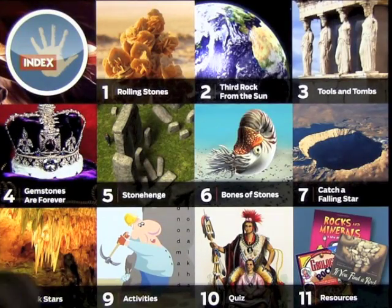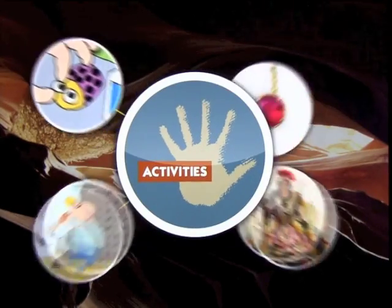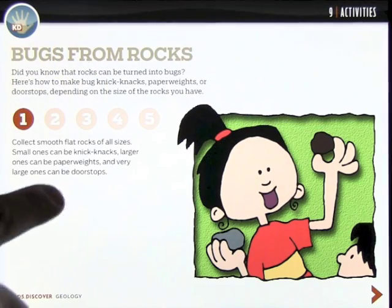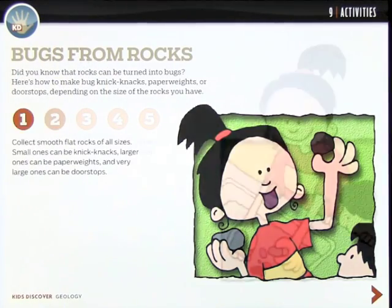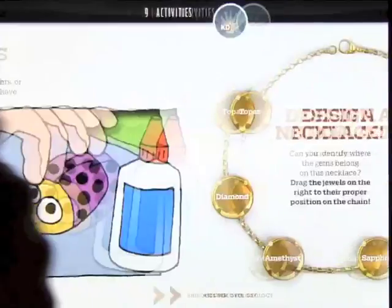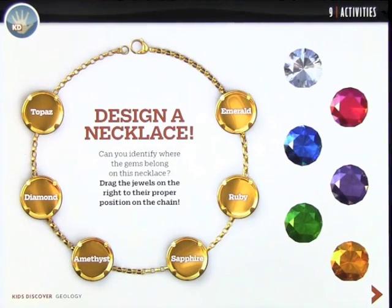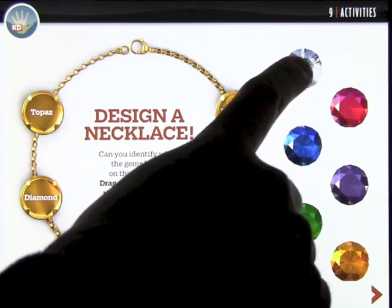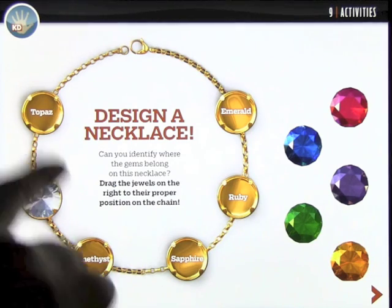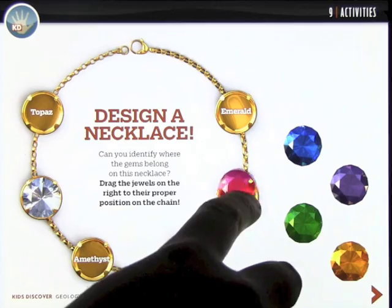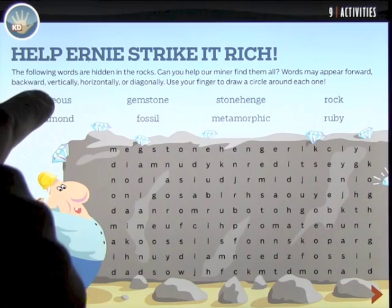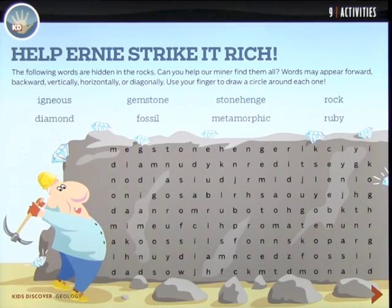Going back to the index, let's look at the Activities section. There are four different activities — 'Bugs from Rocks' basically tells you how to make bugs out of rocks and guides you through the steps. Swiping to the next activity, you can learn what different jewels are and their names, then place them into their specific slots. There's even a word search where you find and highlight words within the area.